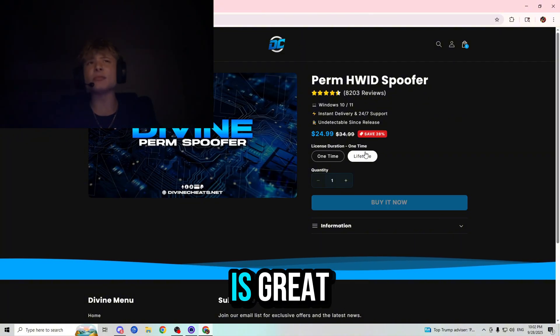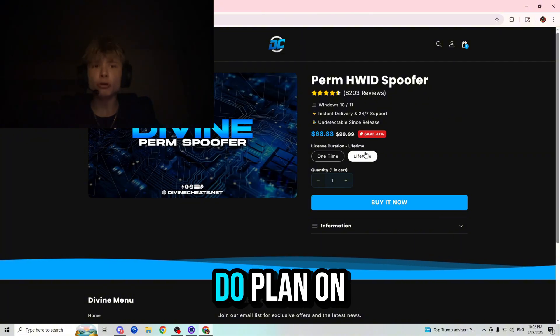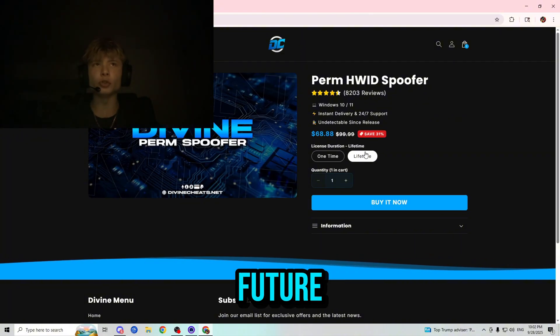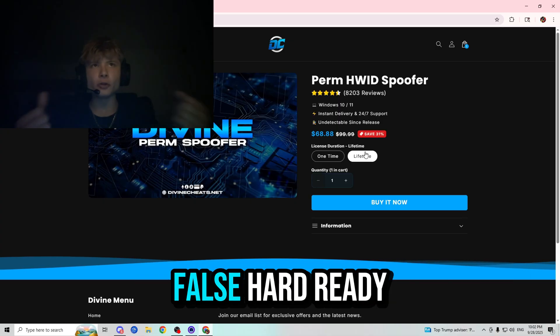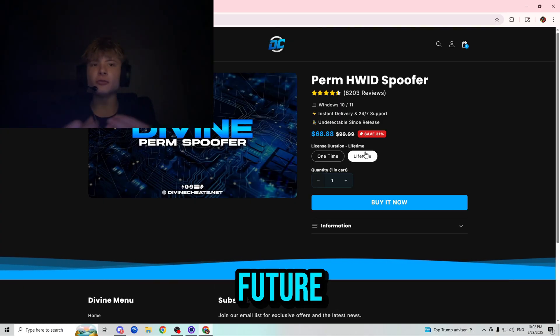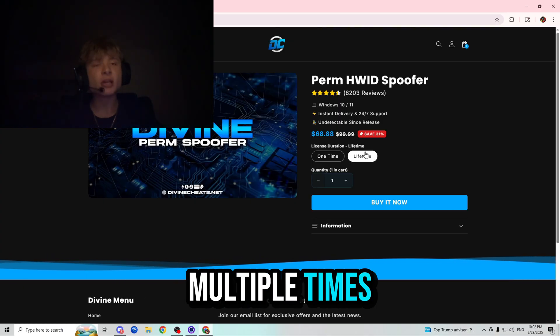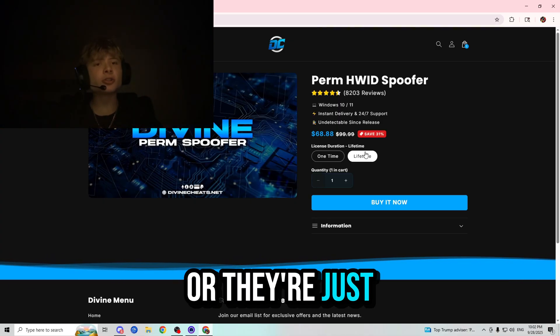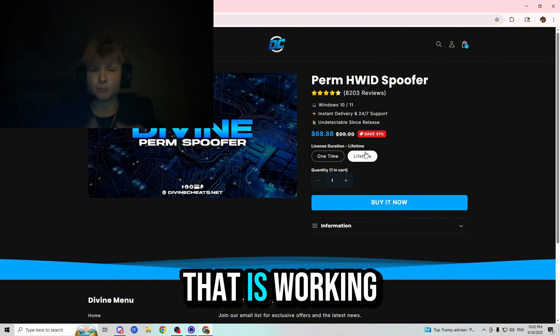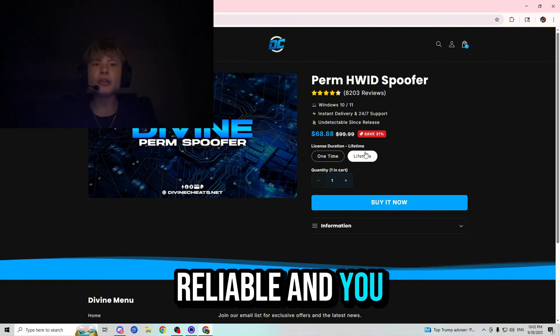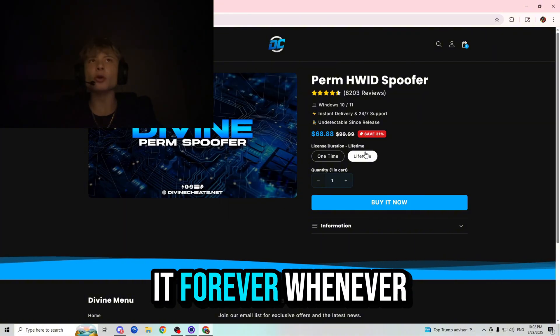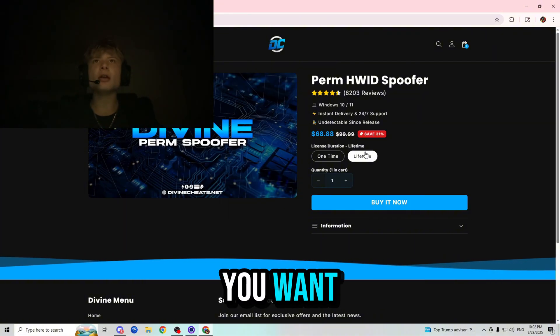And lifetime is great for those who do plan on cheating in the future, worried about getting false hardware ID banned in the future multiple times, or they're just looking to invest into a spoofer that is working, reliable, and you can use it forever, whenever you want.